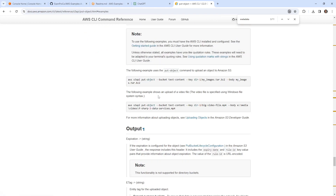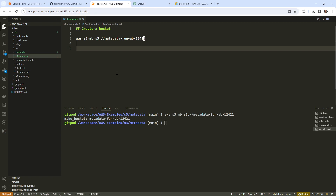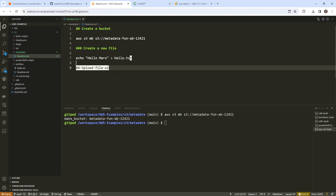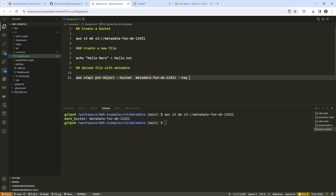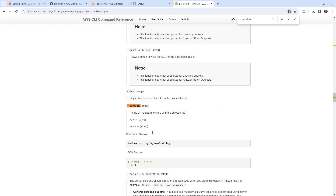I'll go to examples to see if they have any metadata examples — it doesn't look like they do, but that's totally okay. I'm going to go ahead and create a new file: echo 'Hello Mars' piped to hello.txt. Then we'll upload the file with metadata using AWS S3 API put-object, specifying our bucket and key as hello.txt. Now we want to do our metadata, so let's take a look at how we supply it.